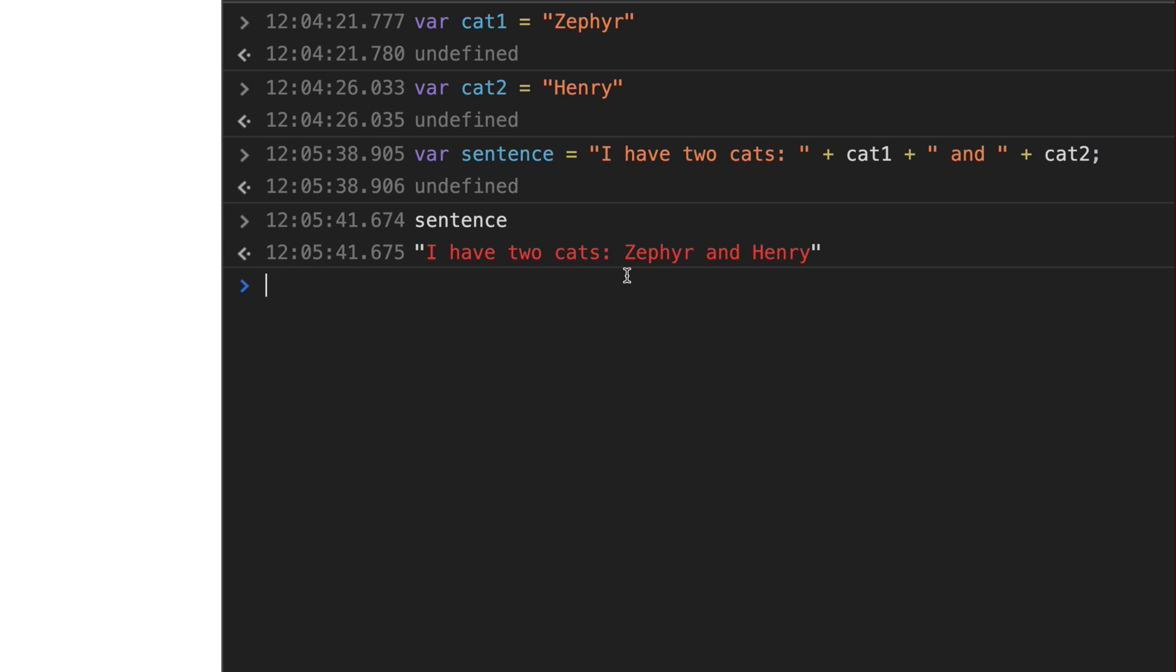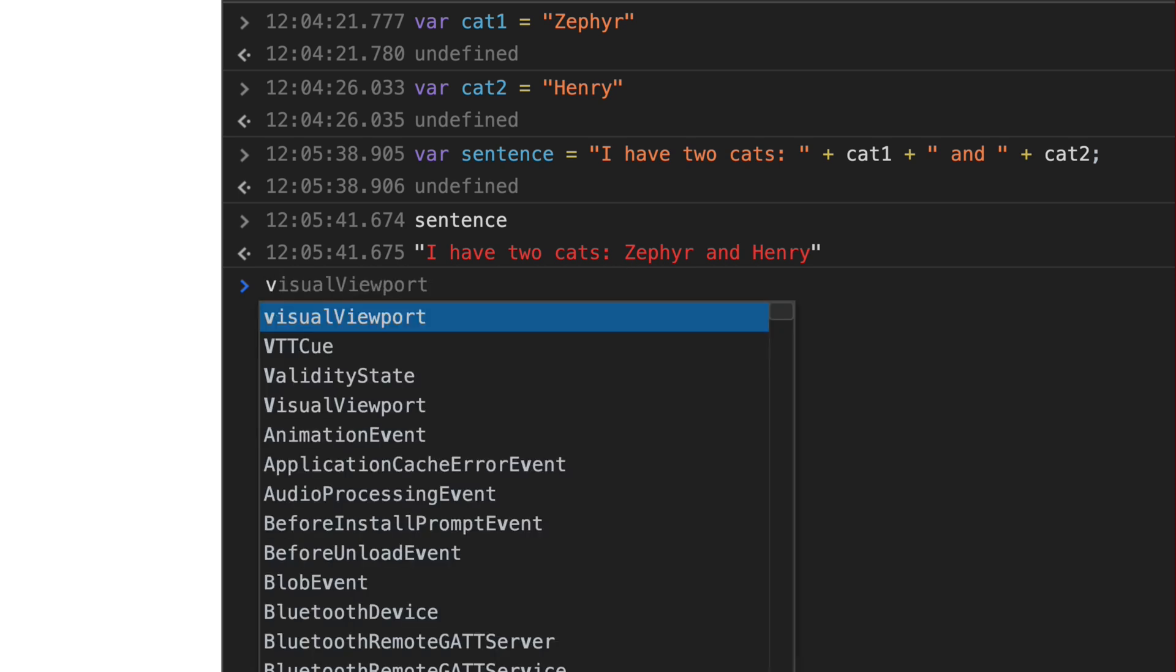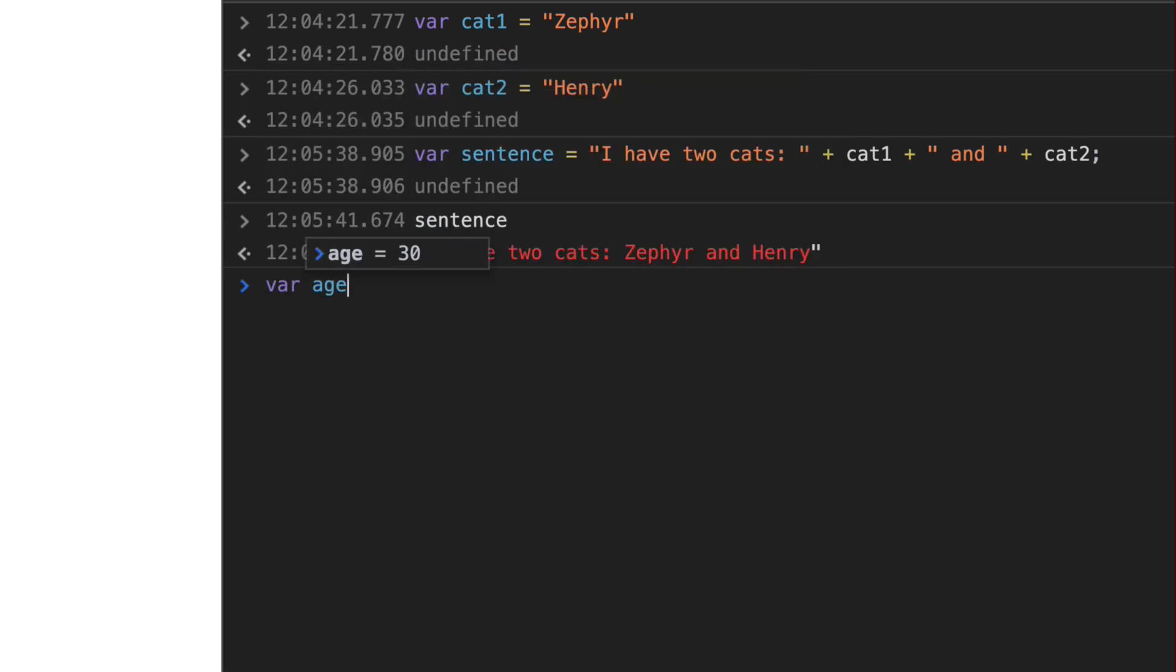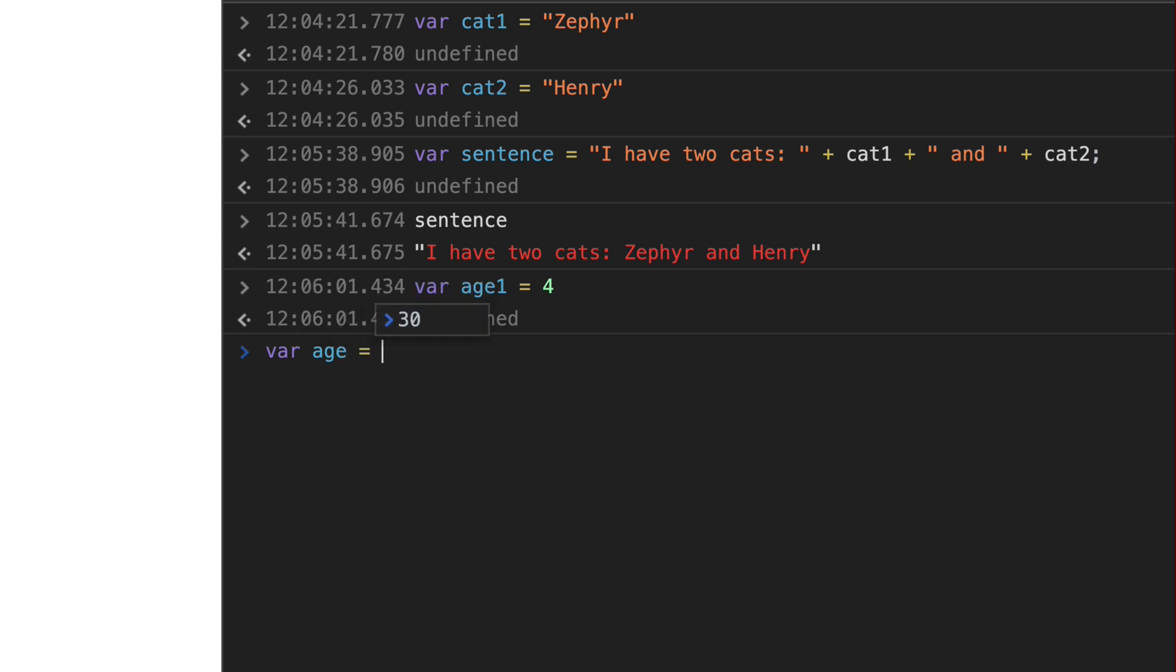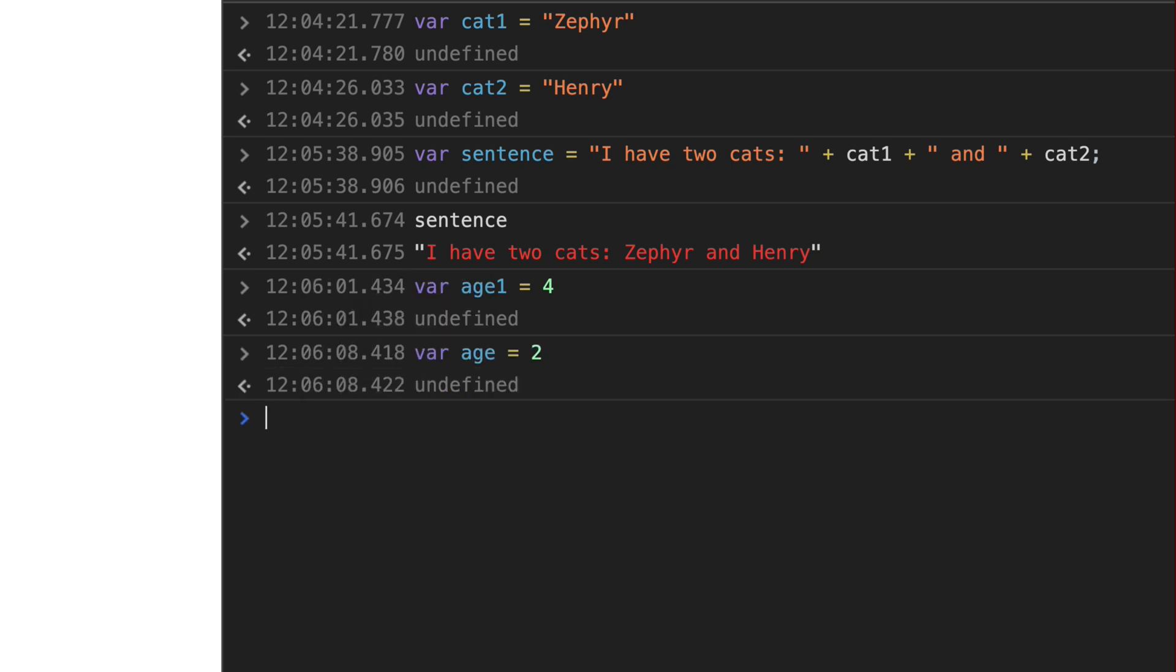Furthermore, we can actually get even deeper into this as well. We could do var age1. So let's say age of cat1 is going to be four. And var age2, that's cat2, whatever that age is going to be. We know it's Henry. I know his age is currently two. So we've got a four year old and a two year old cat.